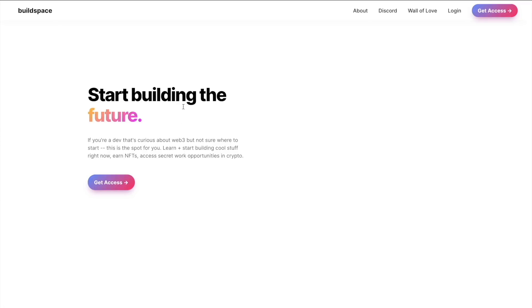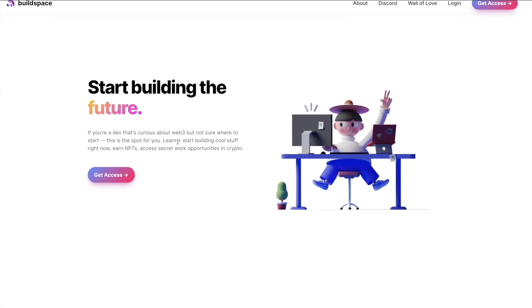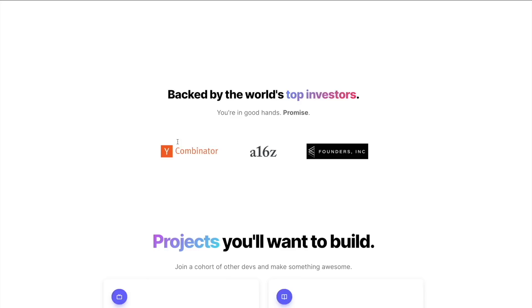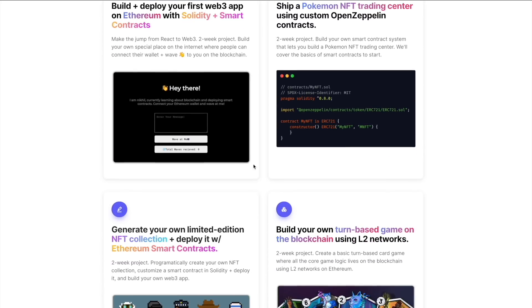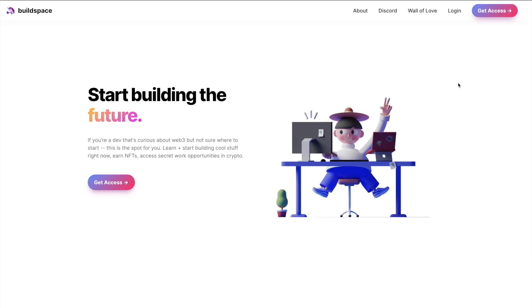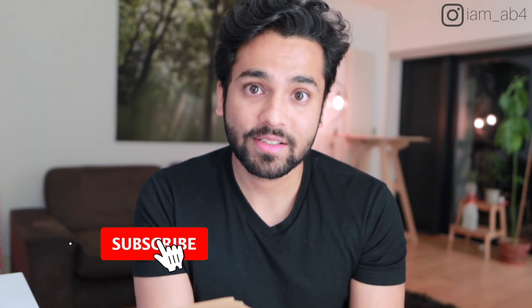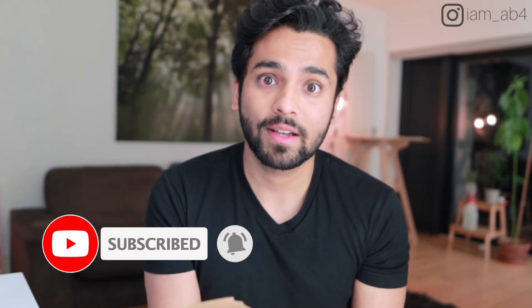I learned all this from Buildspace — just giving credit where it's due. It's a website offering free crypto courses where you can learn and build blockchain projects. Everything is free so far and they're doing great work. That's it for this video — if you liked it, smash the like button, leave a comment, and let me know if you want more videos about blockchain. You can also follow me on Instagram and Twitter. Thanks for watching.